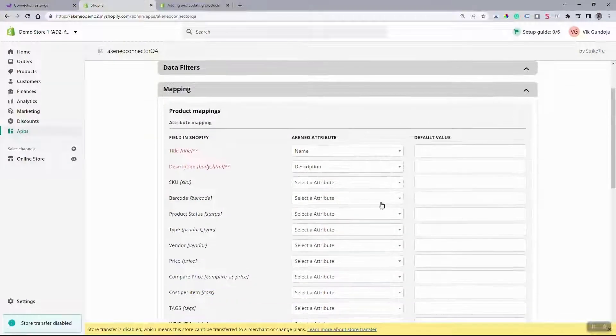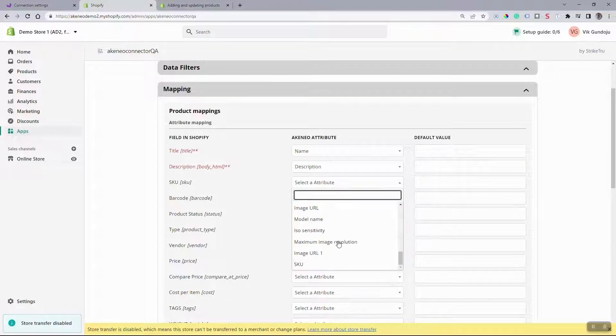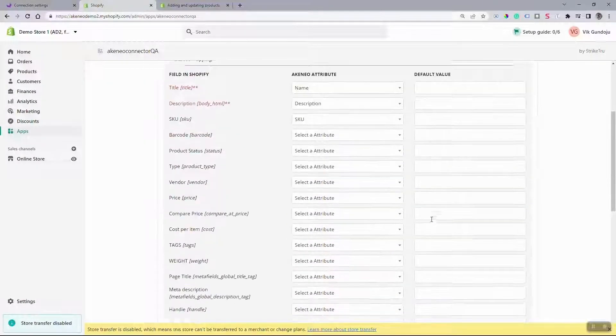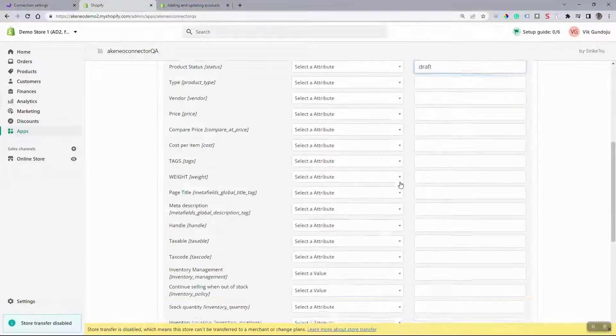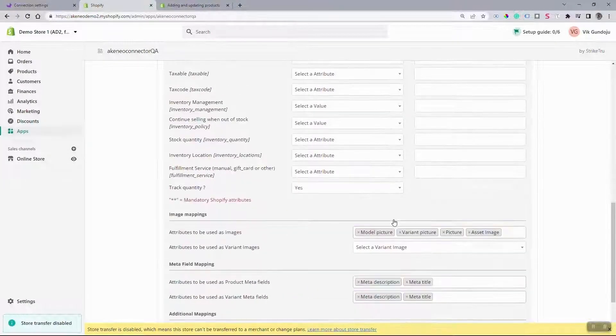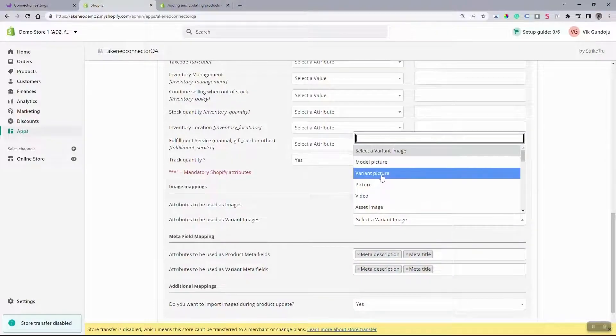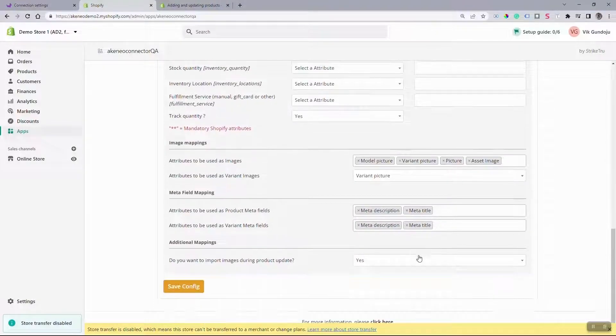And then map your Akenio attributes to Shopify attributes under Mapping section and save your configuration.